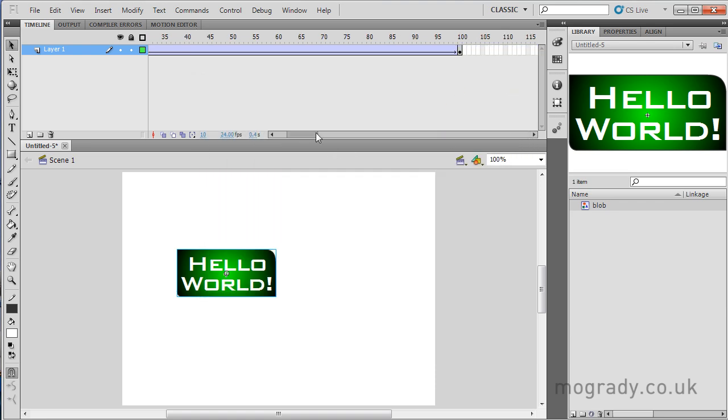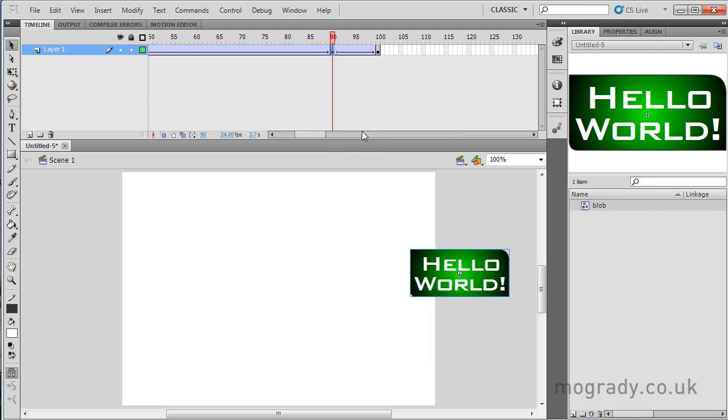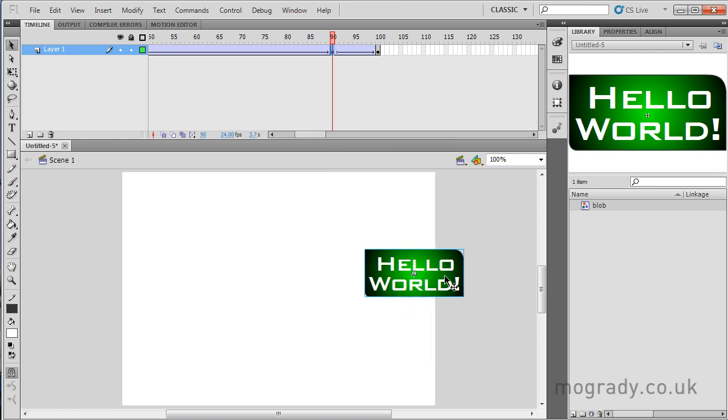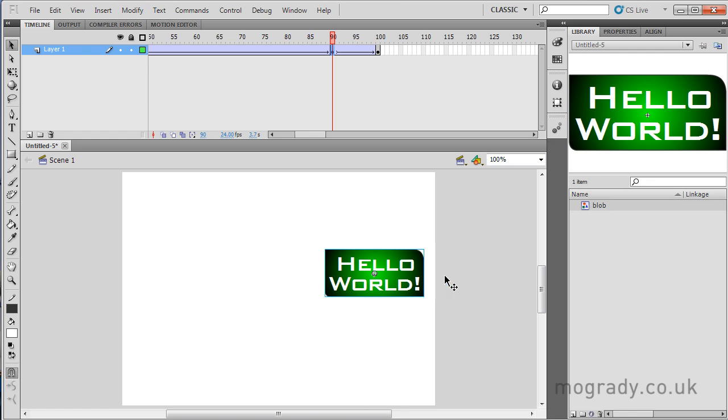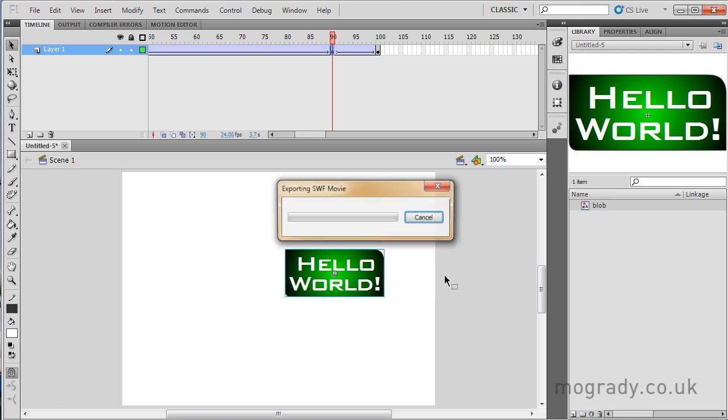So I'm going to do the same at the other end, 10 frames in, frame 90. And then I'm going to move the object left. So I've now got three speed sections.